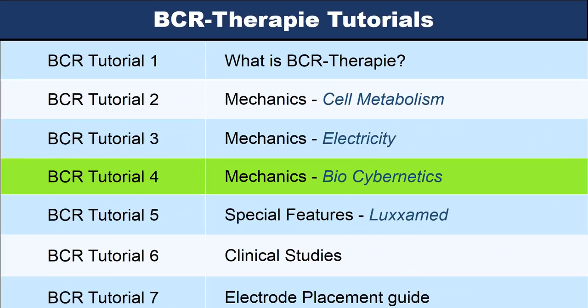Hello, this is Praseb again. Thanks for coming back and watching this. Now we are on tutorial number four. We talk about biocybernetics.